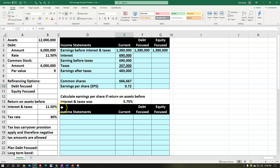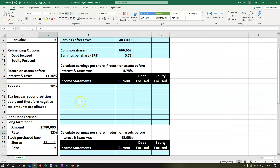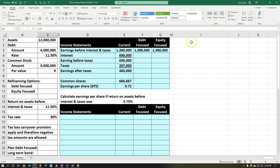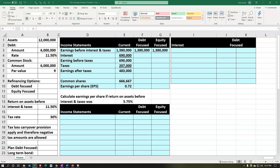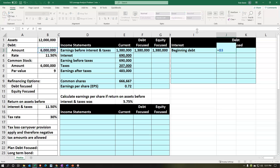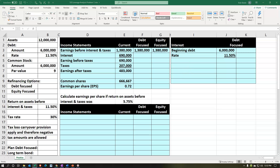Now let's analyze the debt financing plan. We take out a loan of $2,980,000 at 12%, then buy back shares, lowering shares outstanding and increasing debt. I'm building a little worksheet to the right to calculate the interest. We start with the beginning debt at $6 million at 11.5% interest rate.